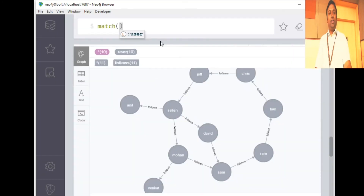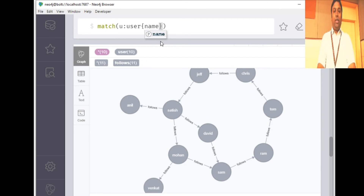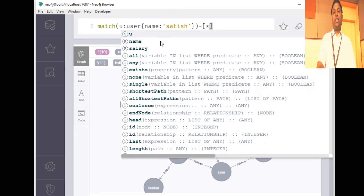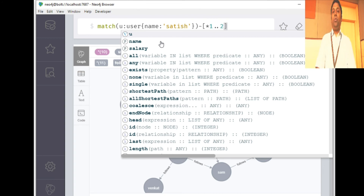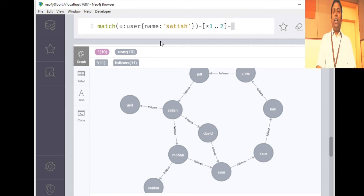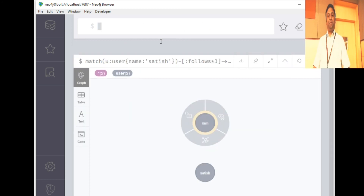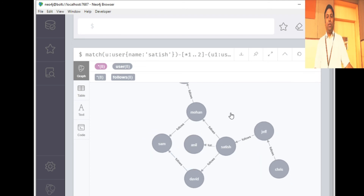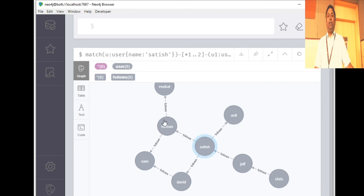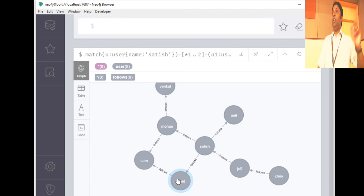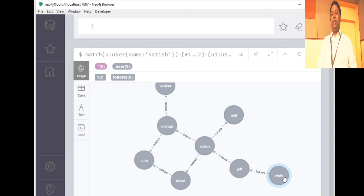Running the query: MATCH (u:User {name: 'Satish'})-[*1..2]-(u1:User) RETURN u, u1 — ignoring direction. We can see: Anil is a first level connection, Venkat is a second level connection, Mohan and David are first level connections, Sam is a second level connection, Jeff is a first level connection. We've retrieved only first and second level connections of Satish.